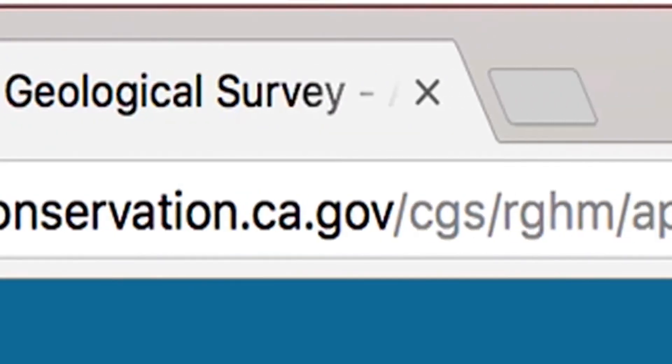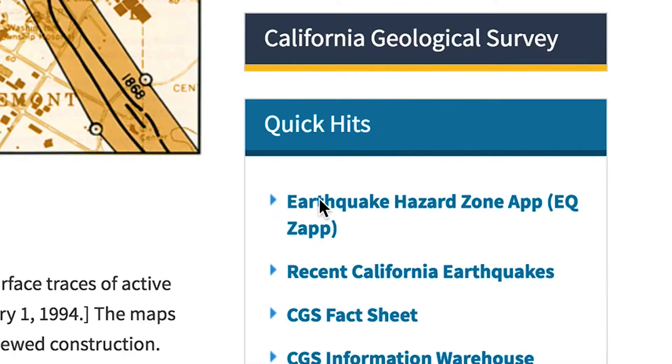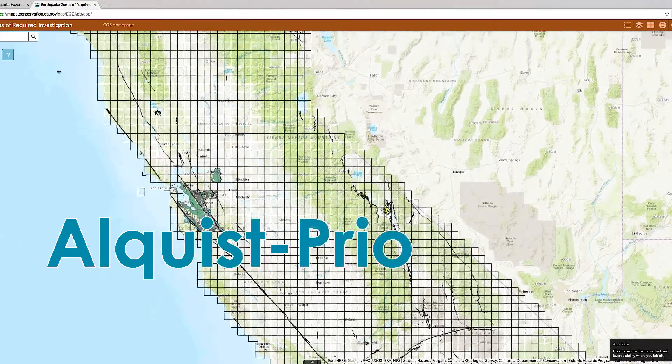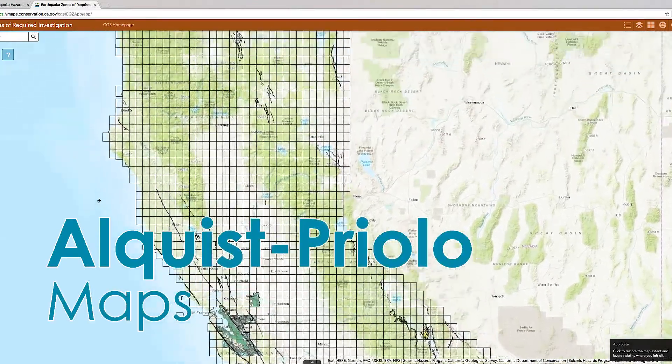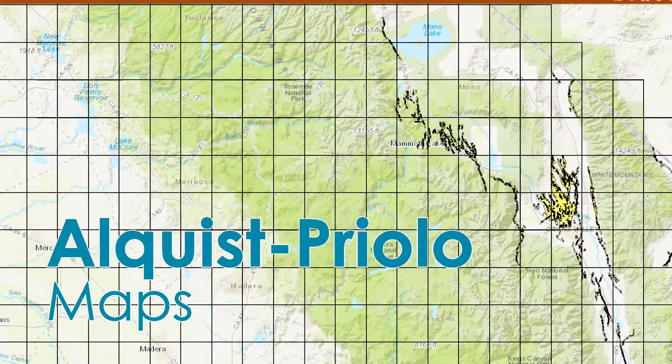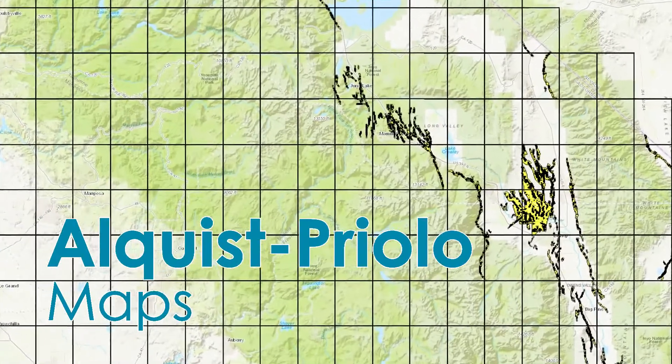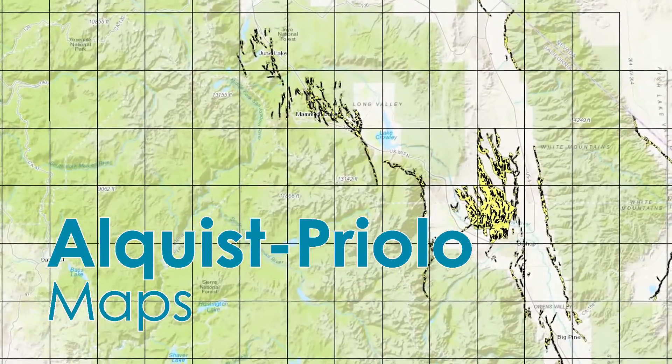To assist the seller's agents in identifying whether the listed property is located in an earthquake fault area, maps have been prepared by the state geologist. The state mining and geology board and the city or county planning department have maps available which identify special studies zones called Alquist-Priolo maps. The maps are used to identify whether the listed property is located within one-eighth of a mile on either side of a fault.